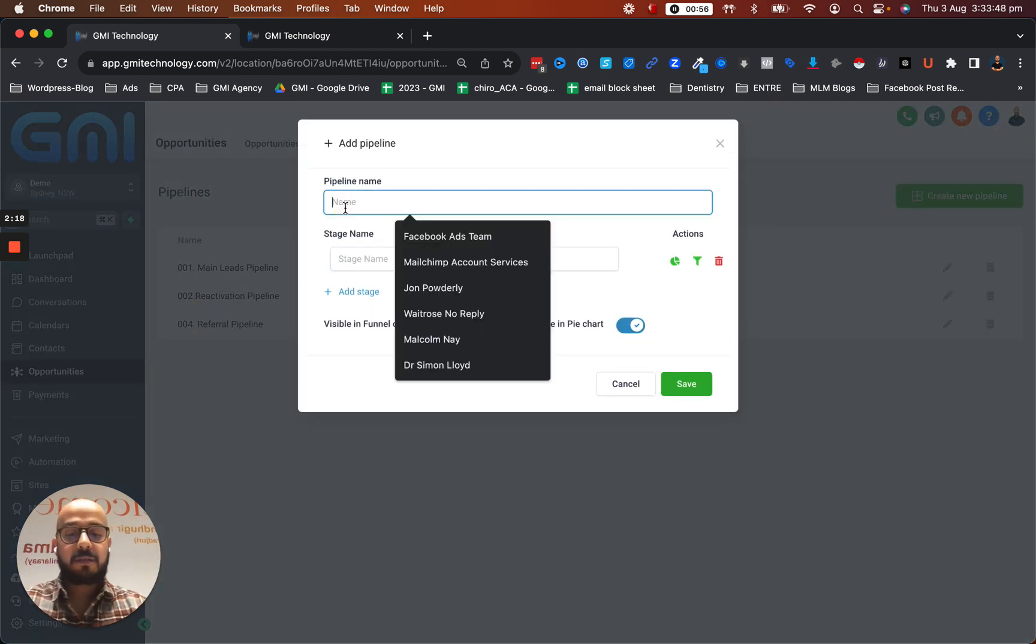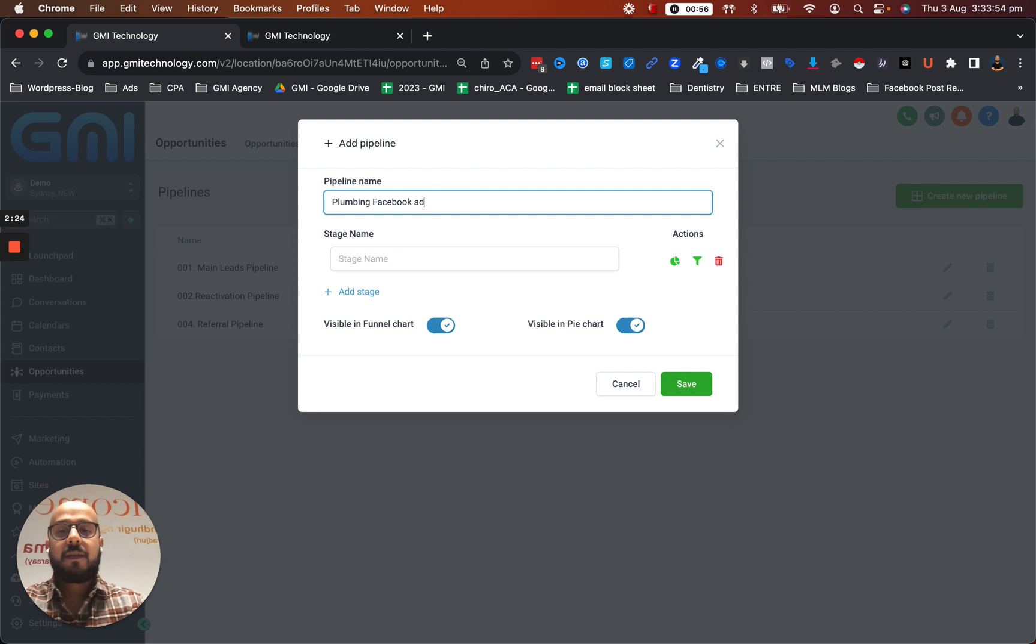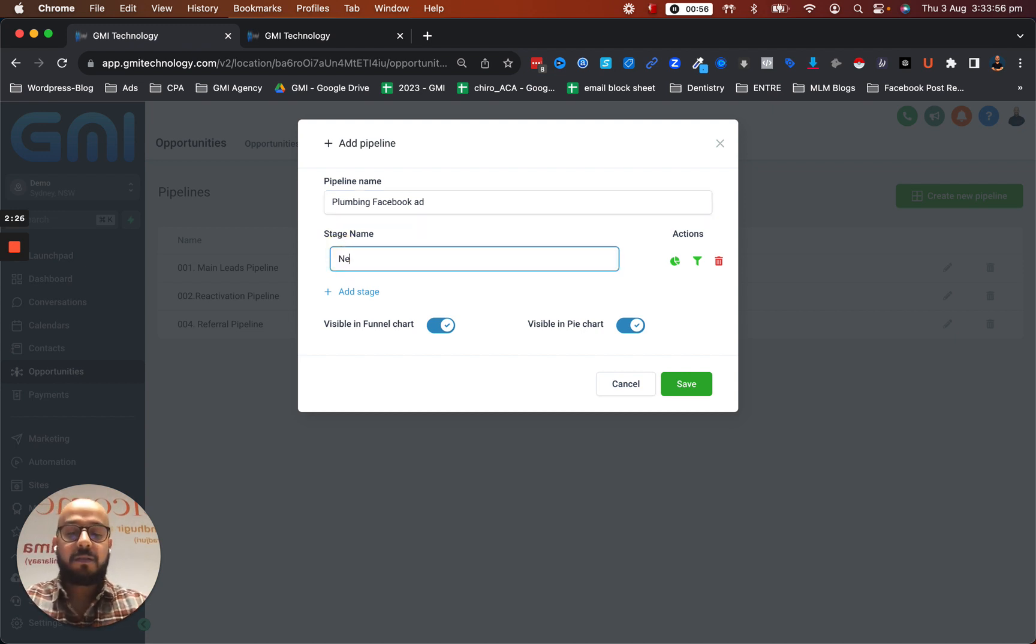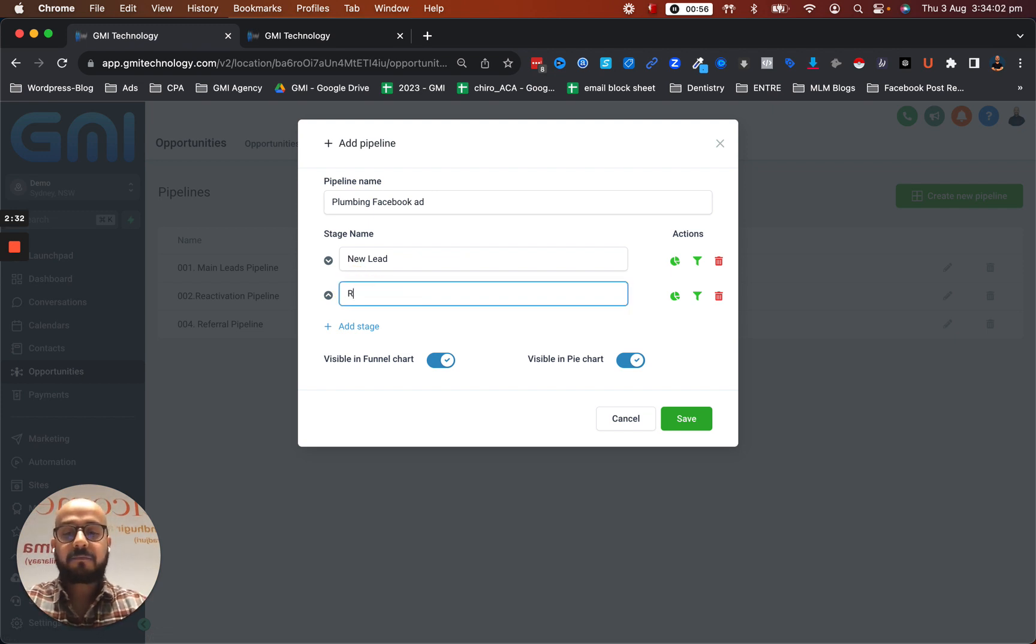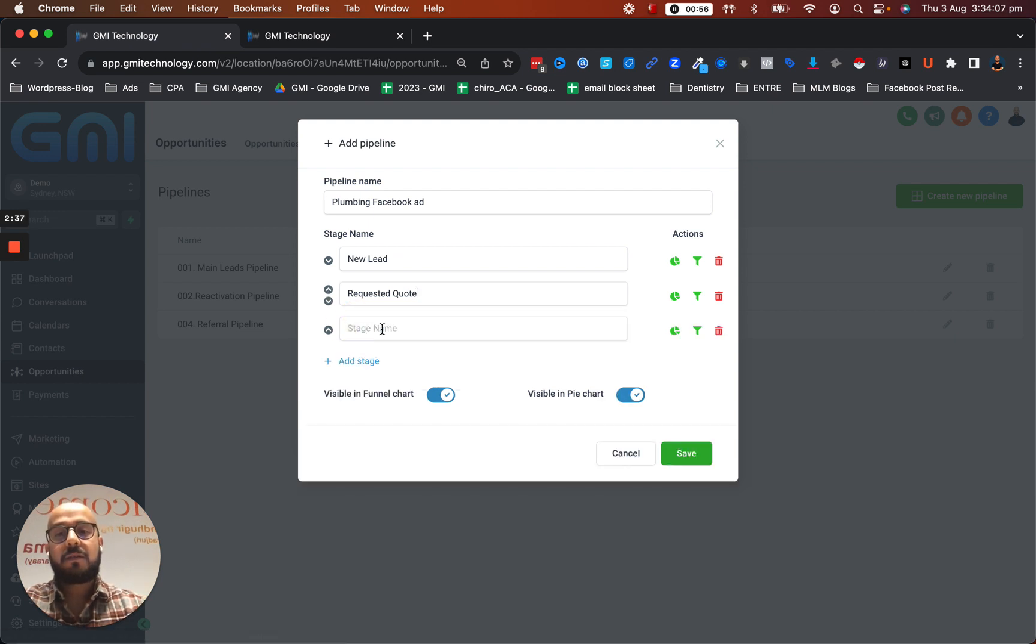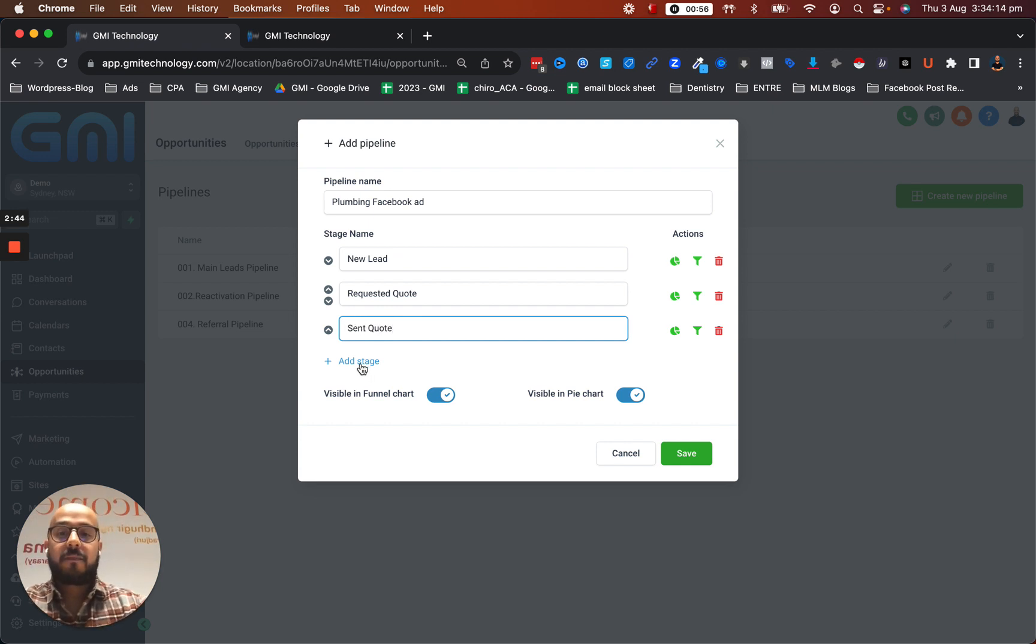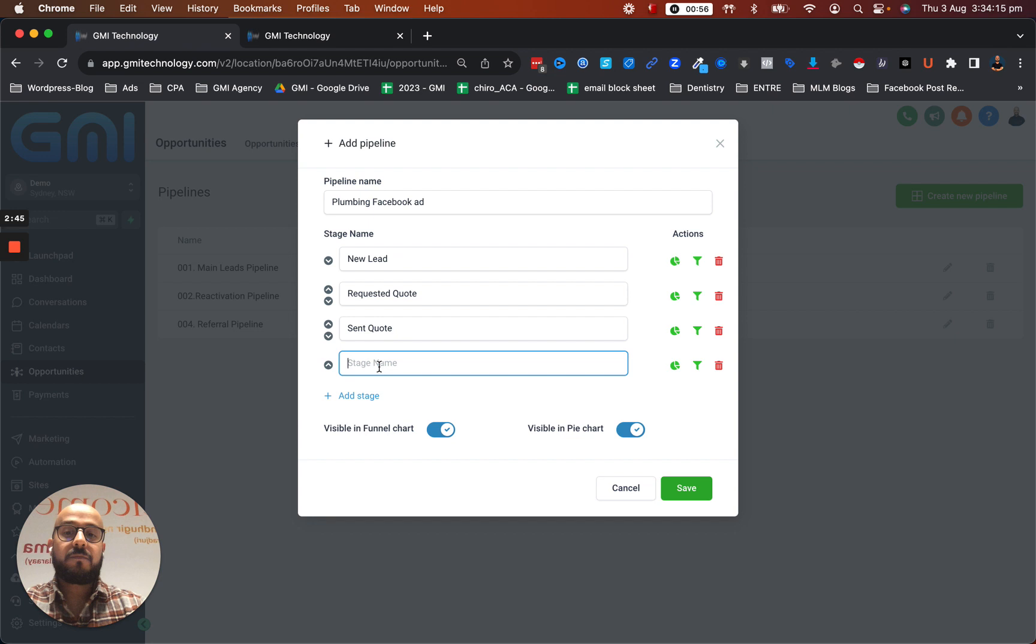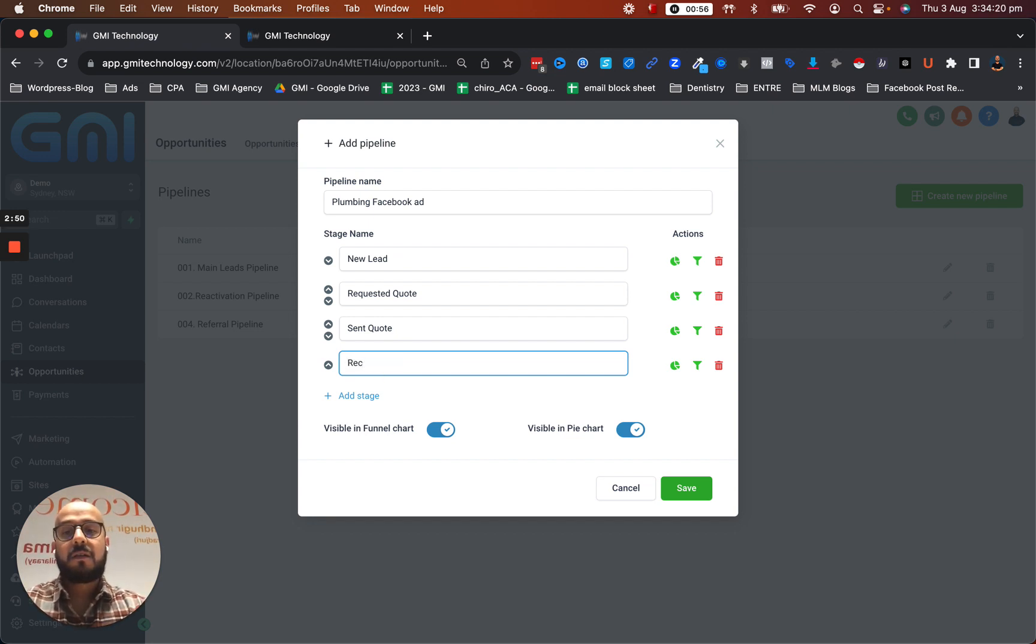I'm going to name this plumbing Facebook ad. And the first stage would be, let's say, new lead. The second stage would be requested quote. The next stage would be that they sent a quote actually.